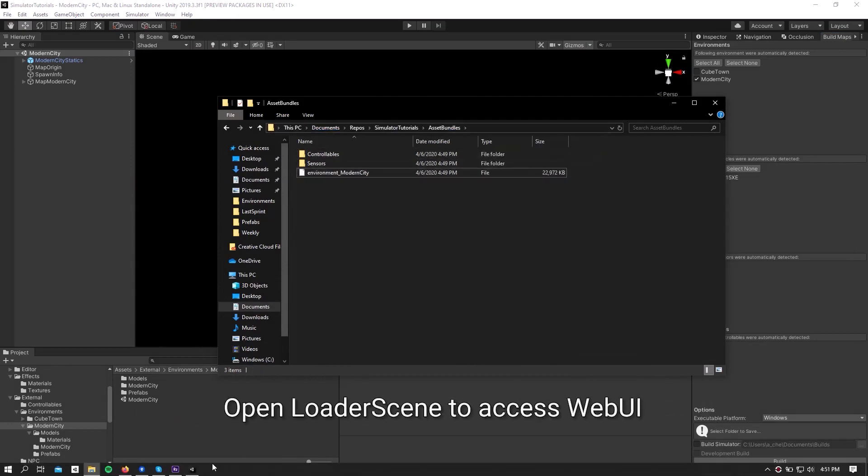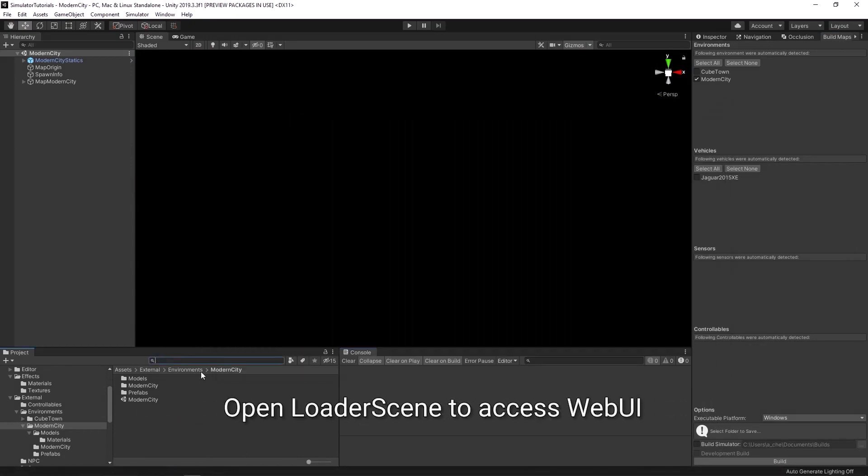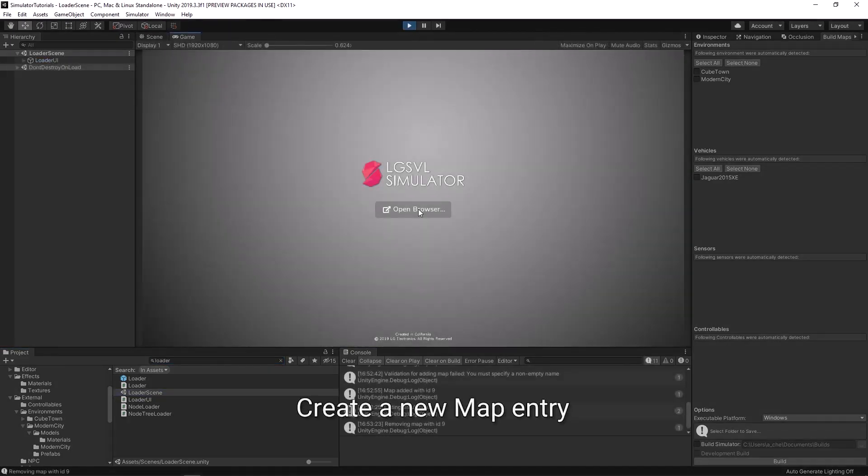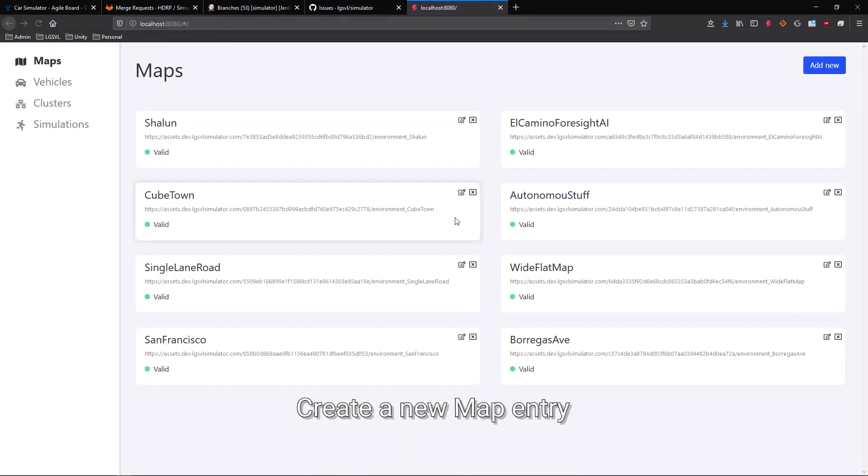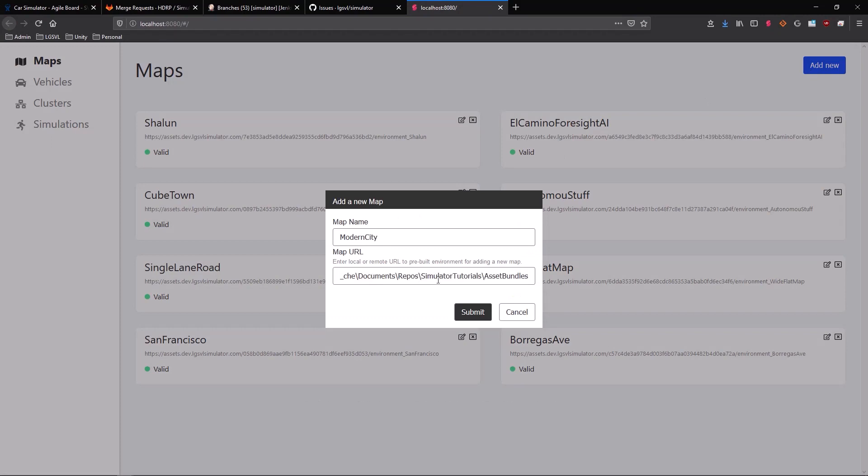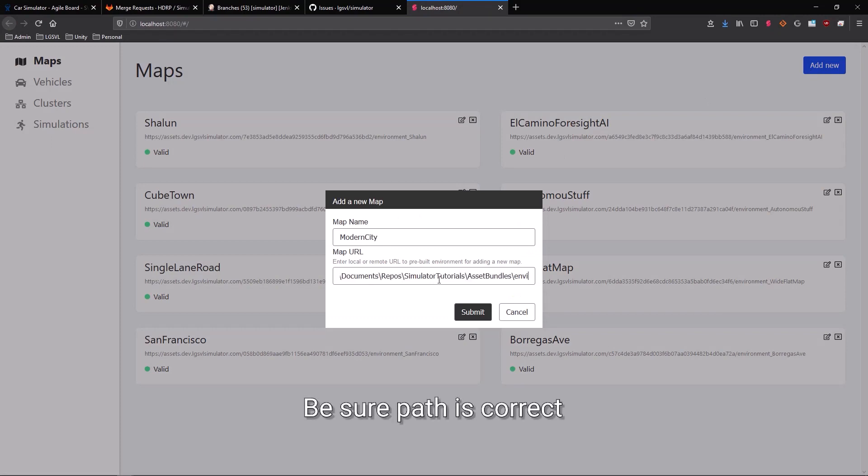Open loader scene to access the web's user interface. Create a new map entry by entering a map name and a path. Be sure to double check that your path is correct.